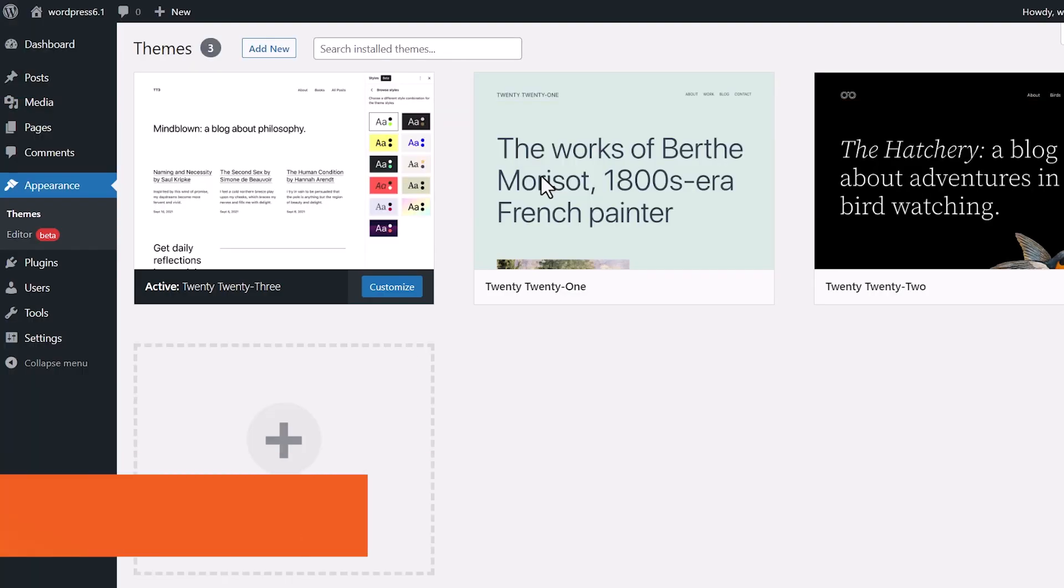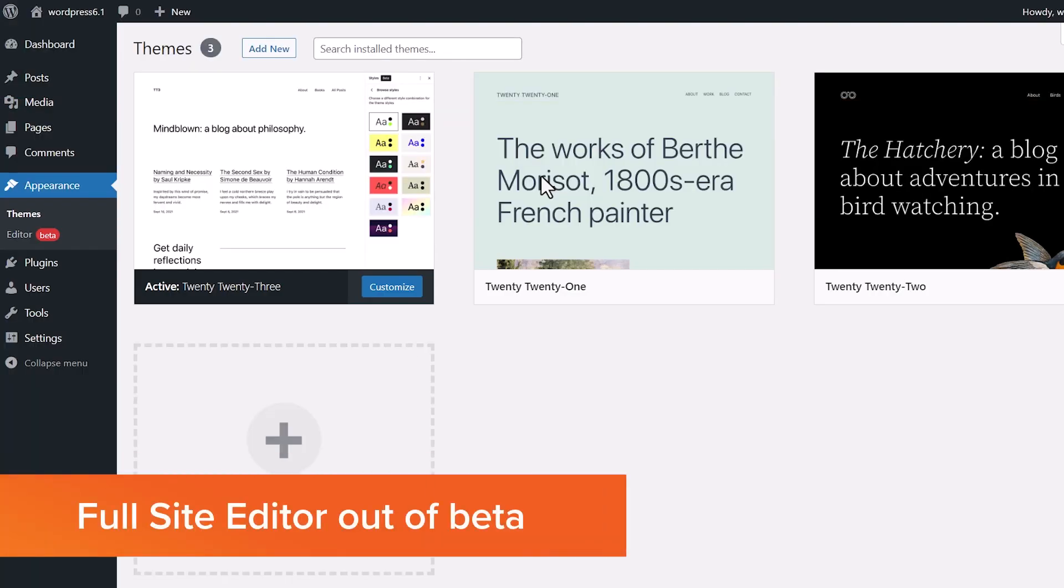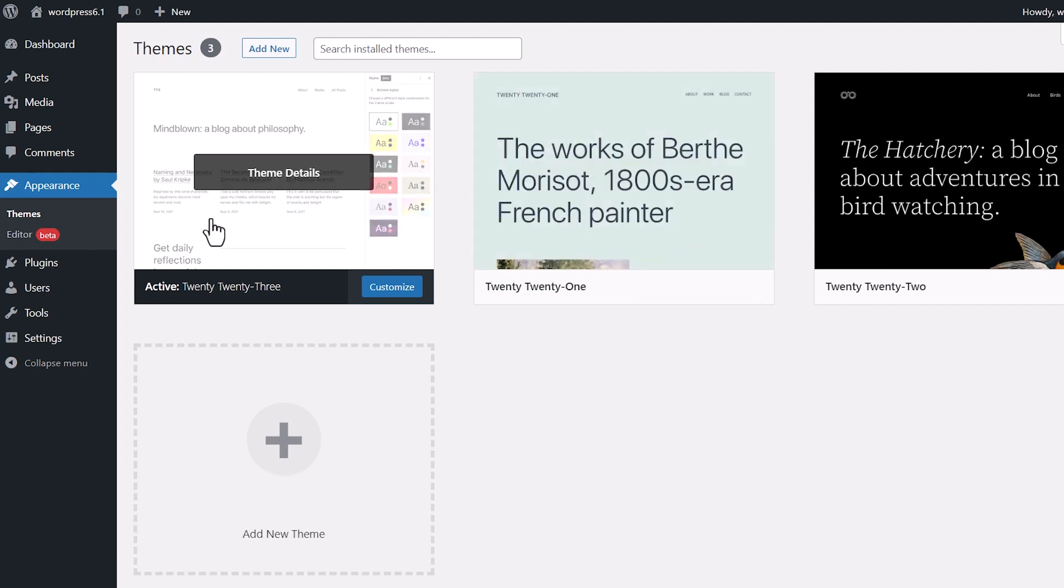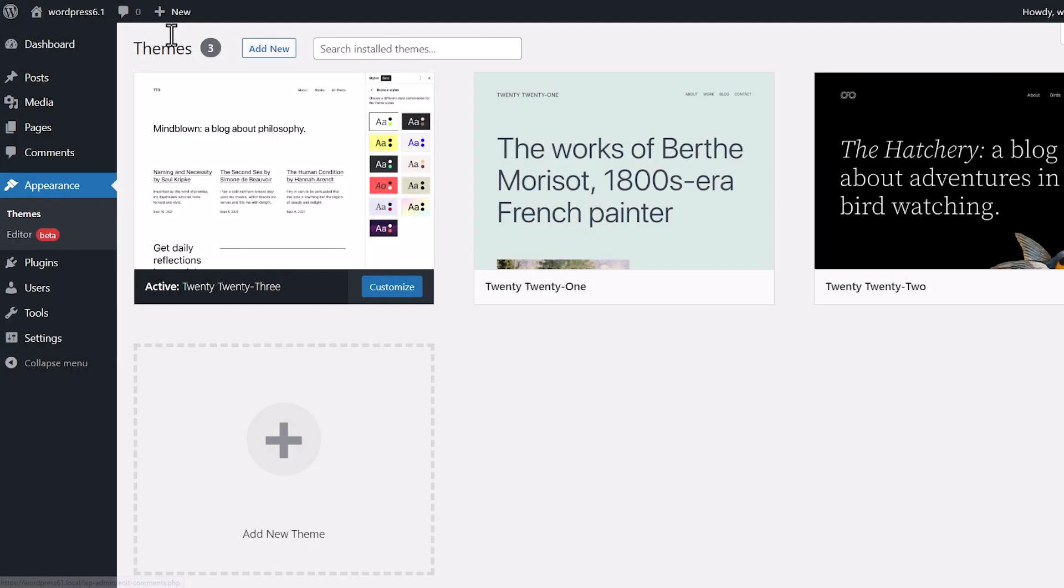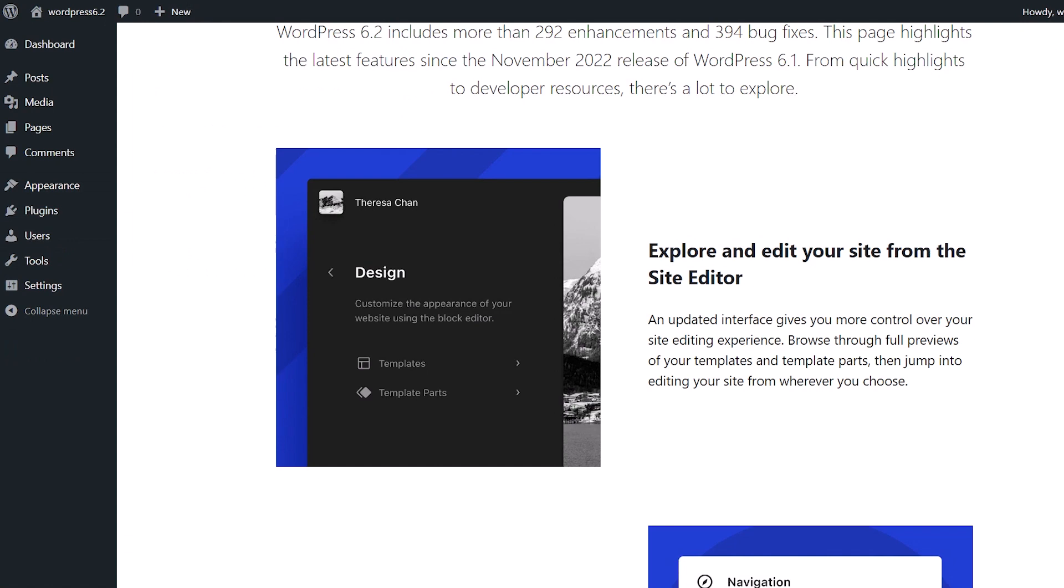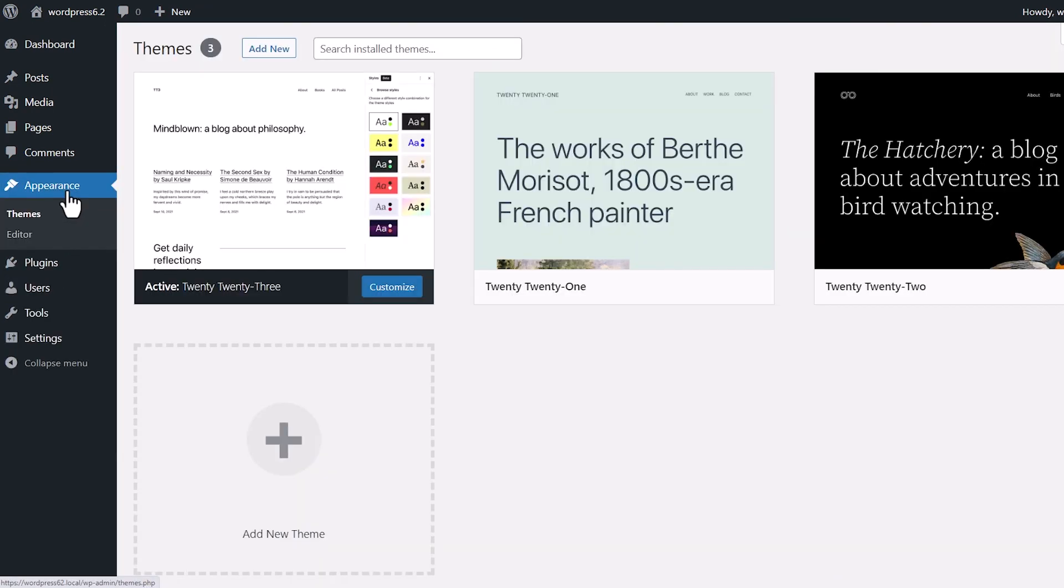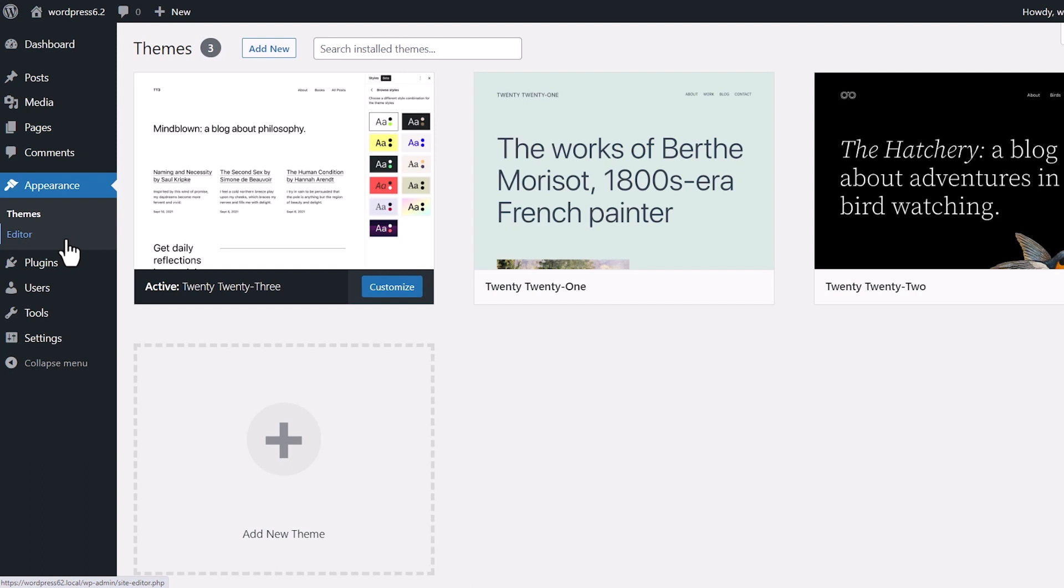One of the first things you'll see is that the full site editor comes out of beta. You've been seeing a beta tag in the editor area under appearance and that will be gone. That simply means that it is out of the development stage and is stable for the community to create block-based themes and experiment with your own WordPress sites, plugins, and themes.